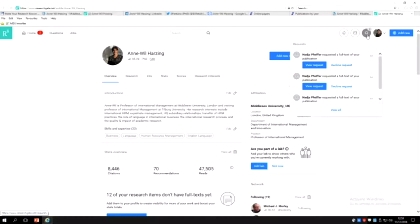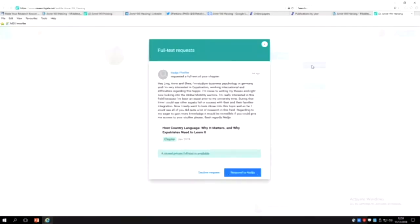So this lady has requested full text of one of my publications and she's actually written a really nice message and I've never seen this before. Usually it's just a request for a pre-publication version.